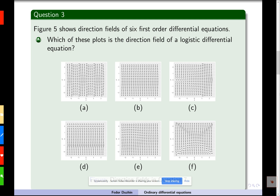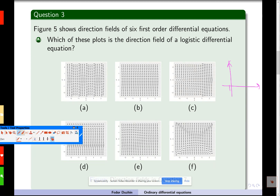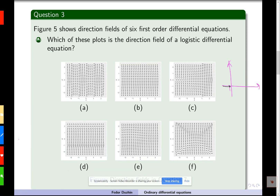Which of these plots is the direction field of a logistic differential equation? For a logistic differential equation, there should be two equilibrium solutions: one corresponding to the zero level and another one corresponding to carrying capacity.